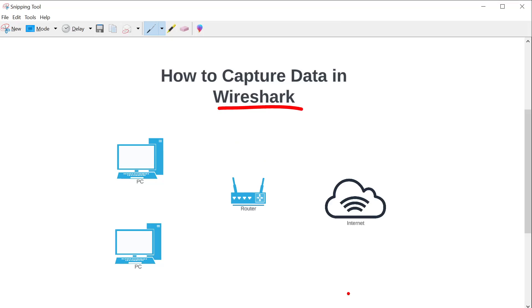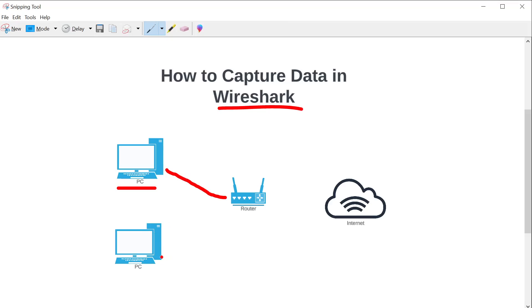Wireshark has two main functionalities. One is to actually analyze existing capture files, and two is to actually take captures, meaning from a PC or a server to actually allow you to capture the traffic coming in and out of an interface. In our scenario here, let's say that I want to capture all the traffic on this PC.